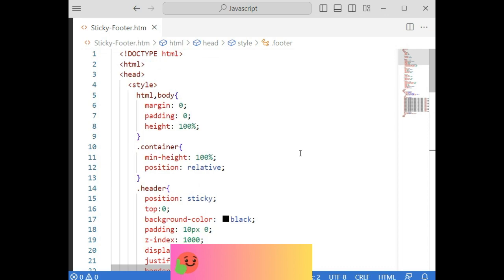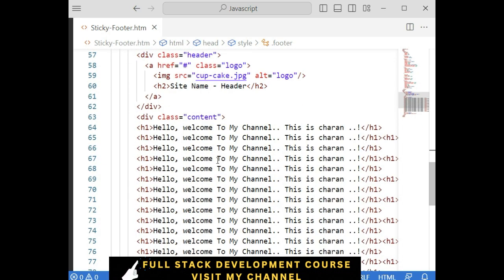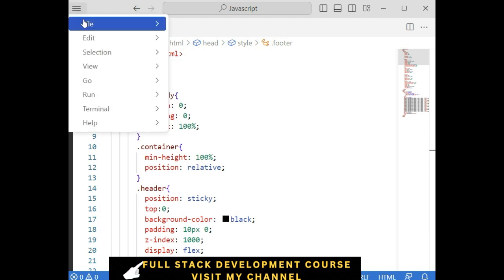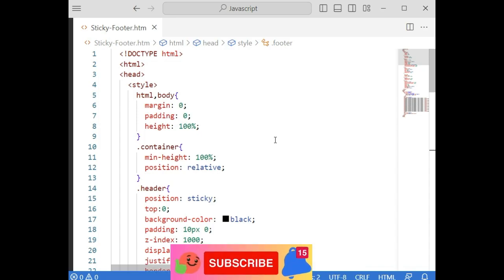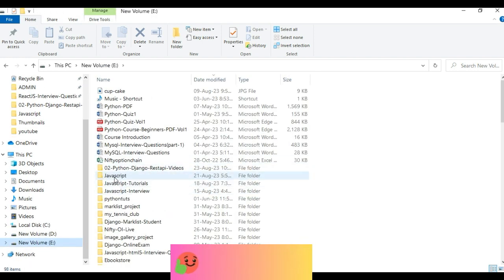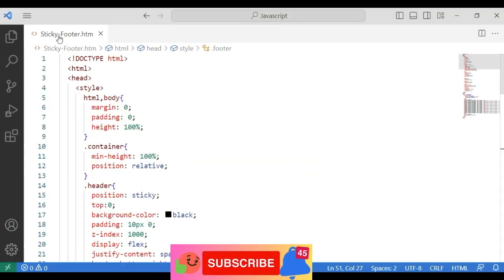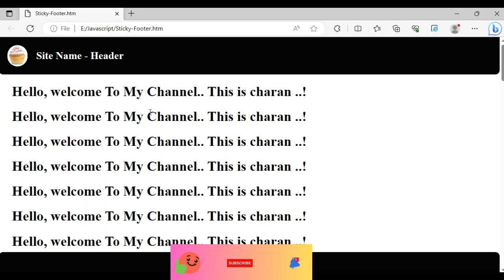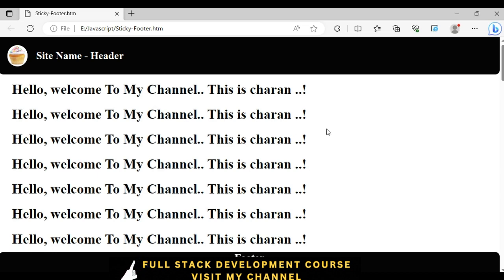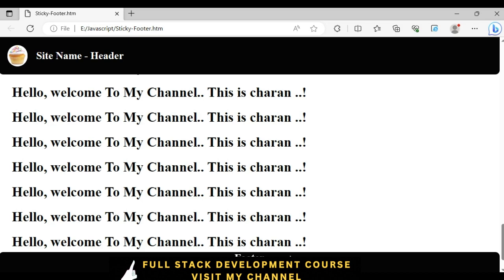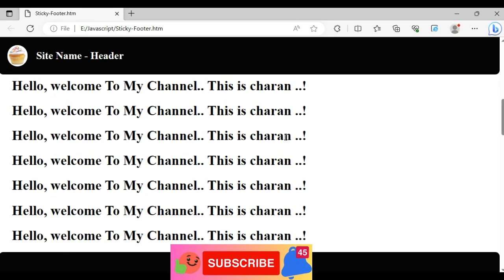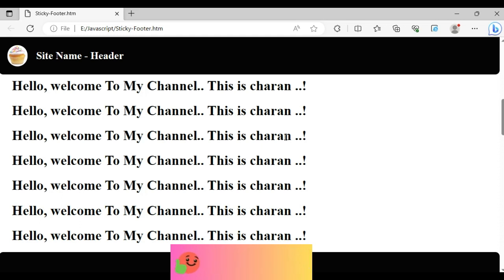That's it — we have completed the CSS styles to make our website footer and header sticky and always visible. Let's save this file to check the final output. Open the file explorer — the folder is named 'javascript' and the file is 'sticky footer'. Here we got the final output: the sticky header and footer created using only pure CSS tags. Thanks for watching — please subscribe, share, and leave your valuable comment. See you in the next video tutorial.